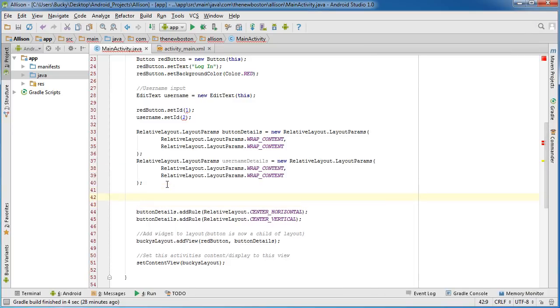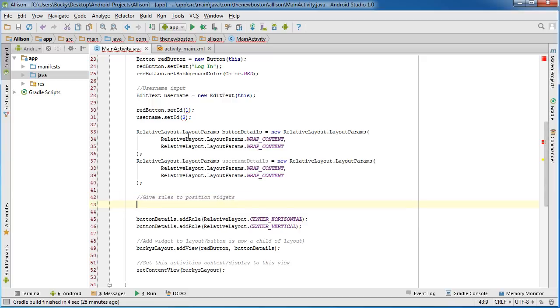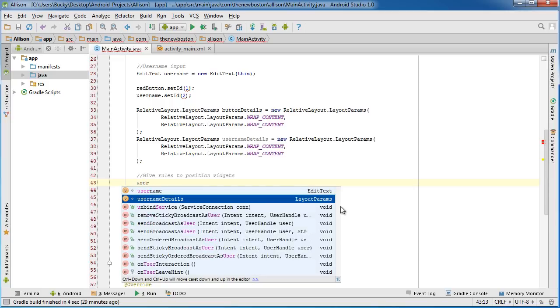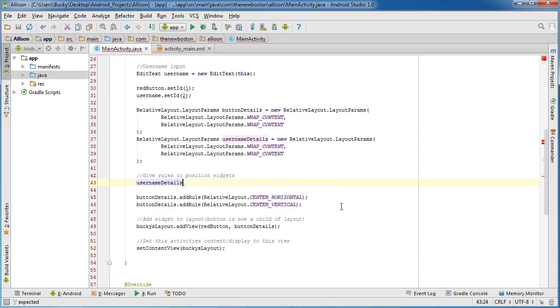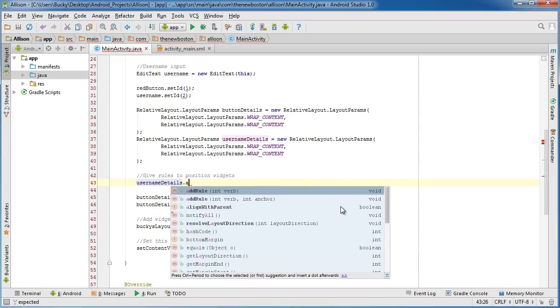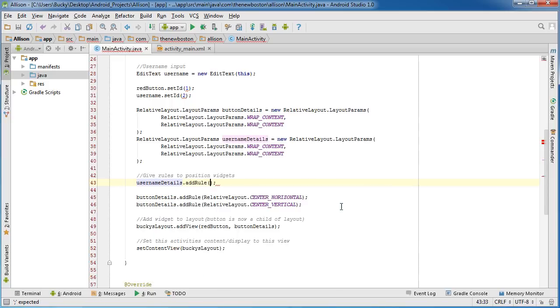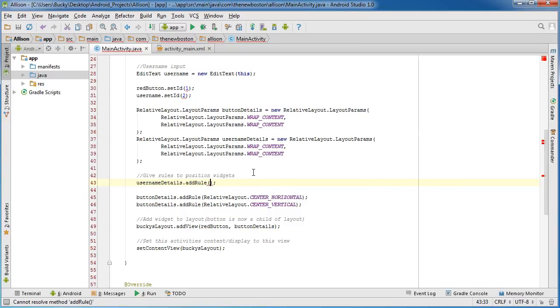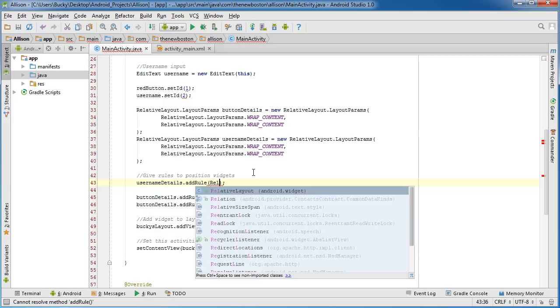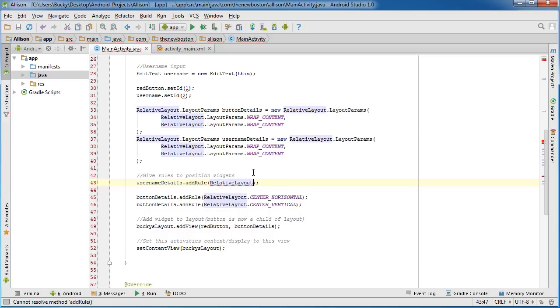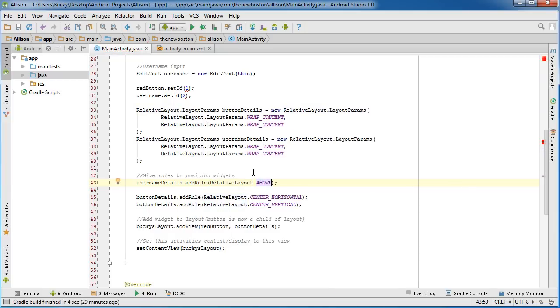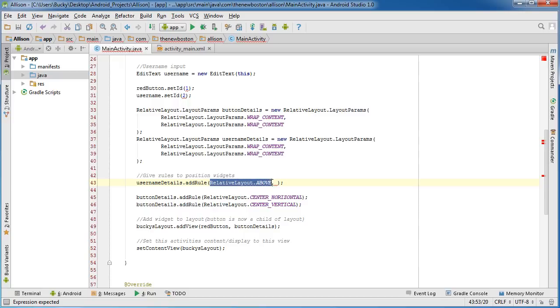So how do we do that? Well, above these button details, let me add a give rules to position widgets. Alright, so the first thing we need to do is username details—we need to add a rule. The first rule is going to be this: we're going to say that we want to position it above here. Where above? Well, we didn't get into those rules yet, but we do want to position it above, so relative layout dot above. So that takes it and it puts it above the button.